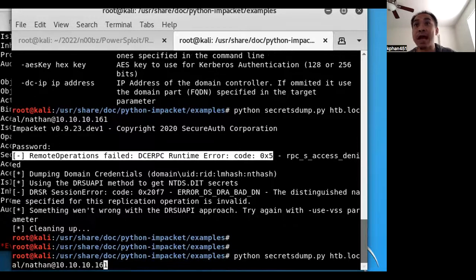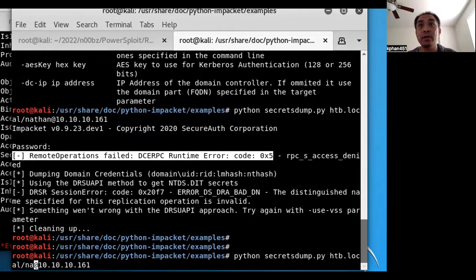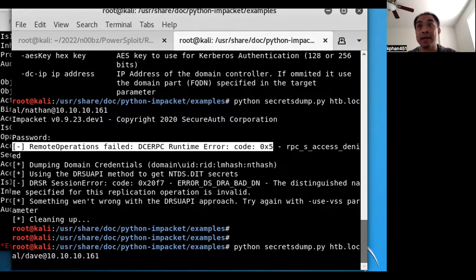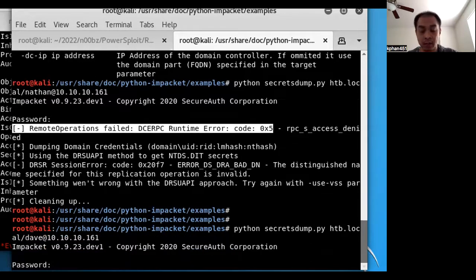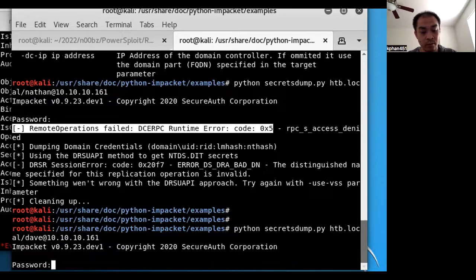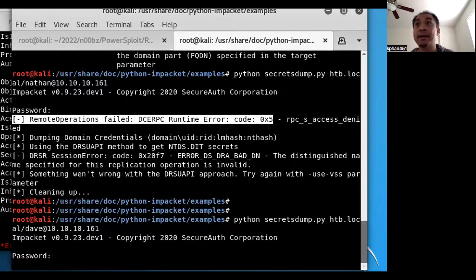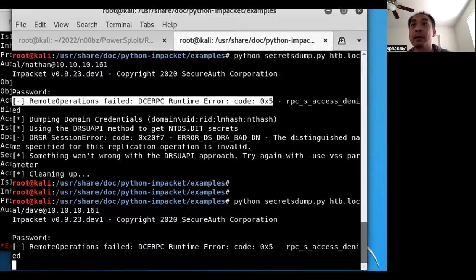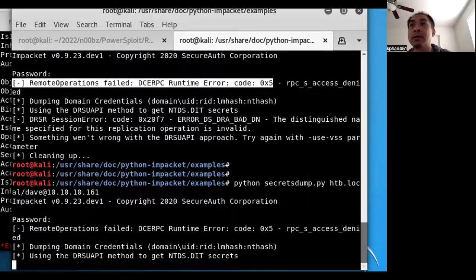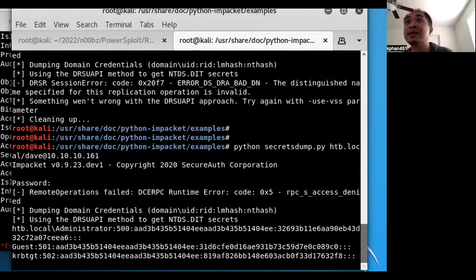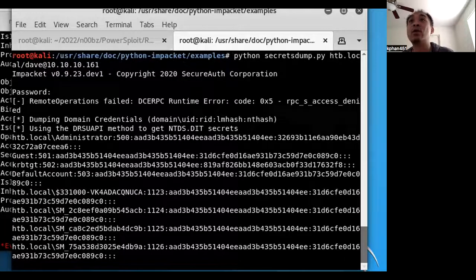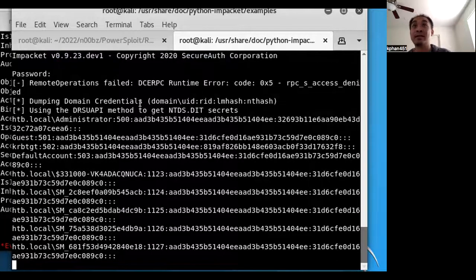So now let's try to use the Dave account instead. Okay, so the password for this one is boom boom boom boom boom zero, that guy. Okay cool, so check it out. So in this case, we'd run it as Dave user, which does have the replication privileges. It gives us all the different hashes for all of the users.